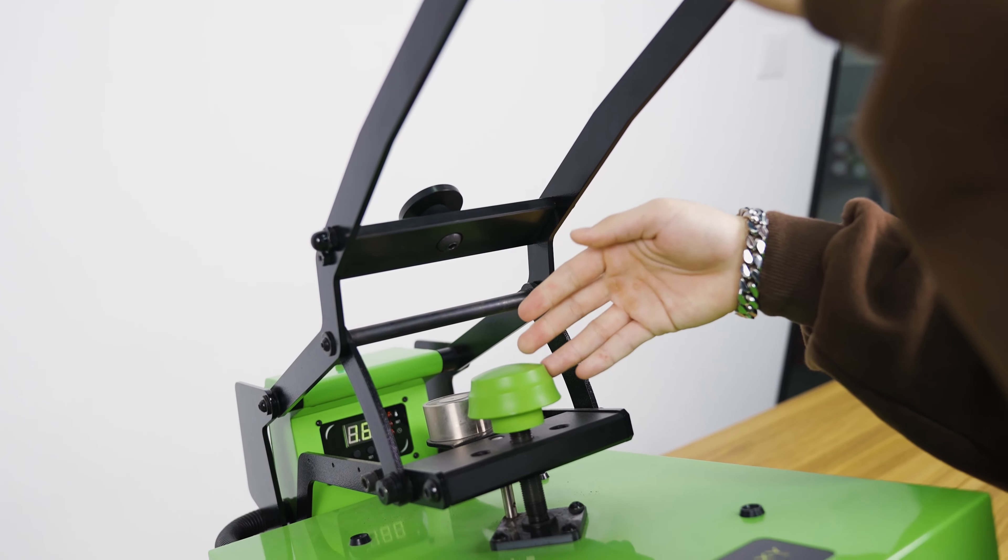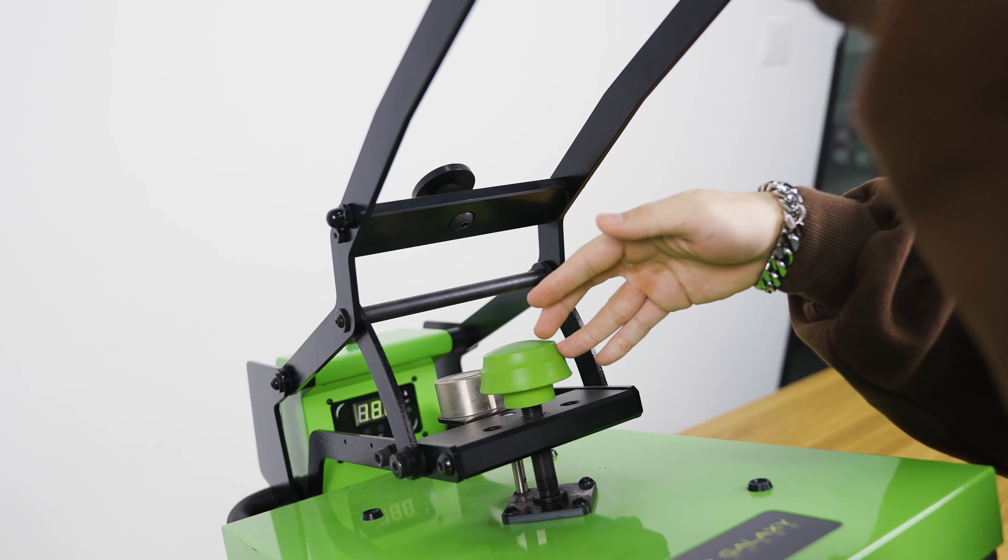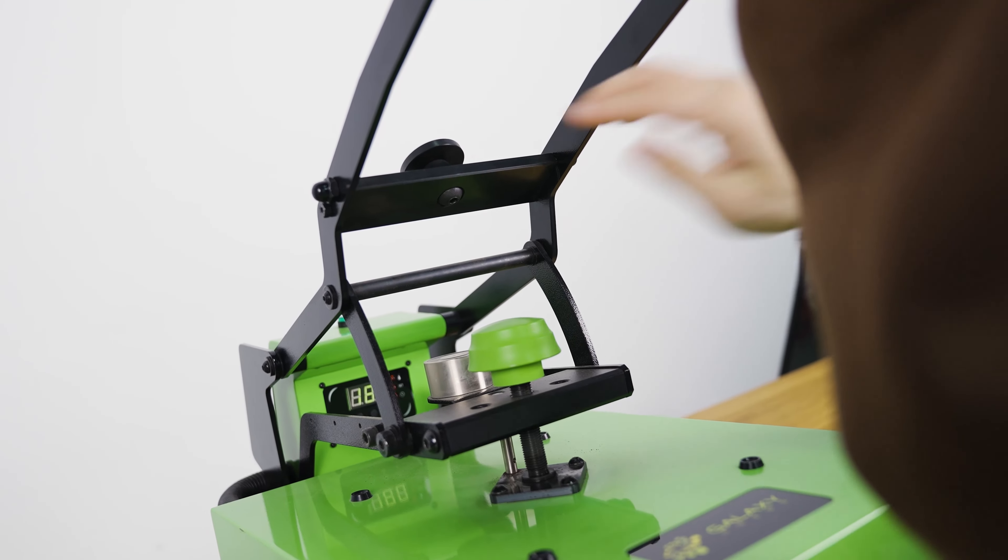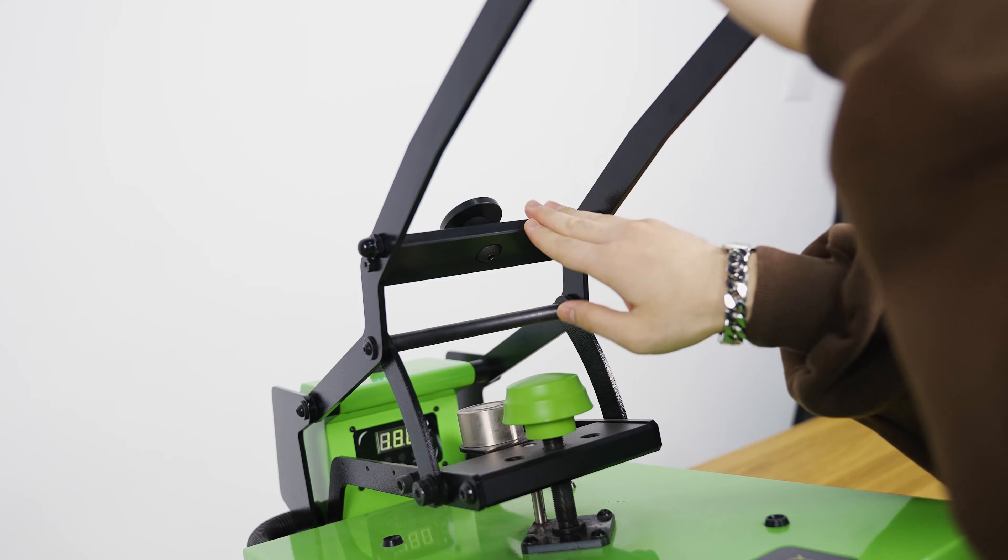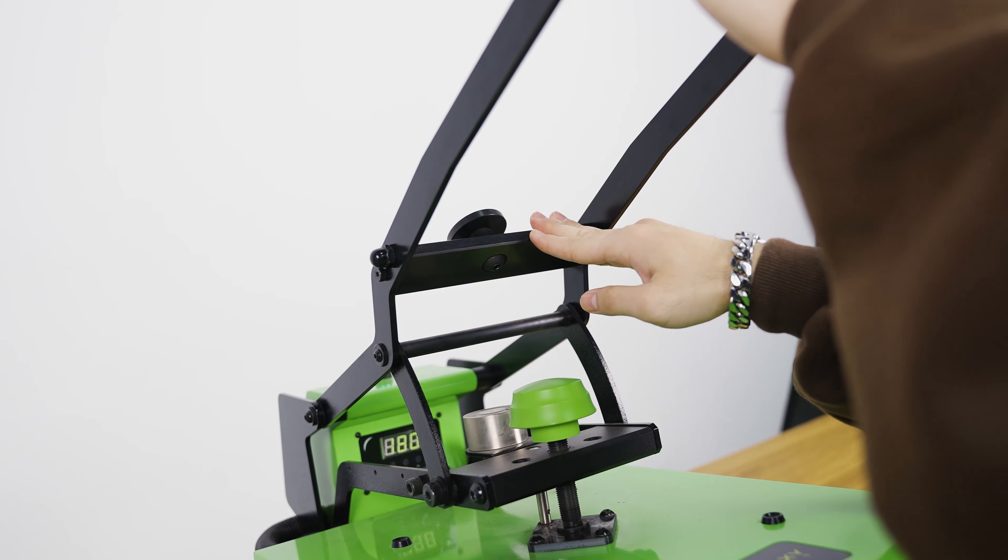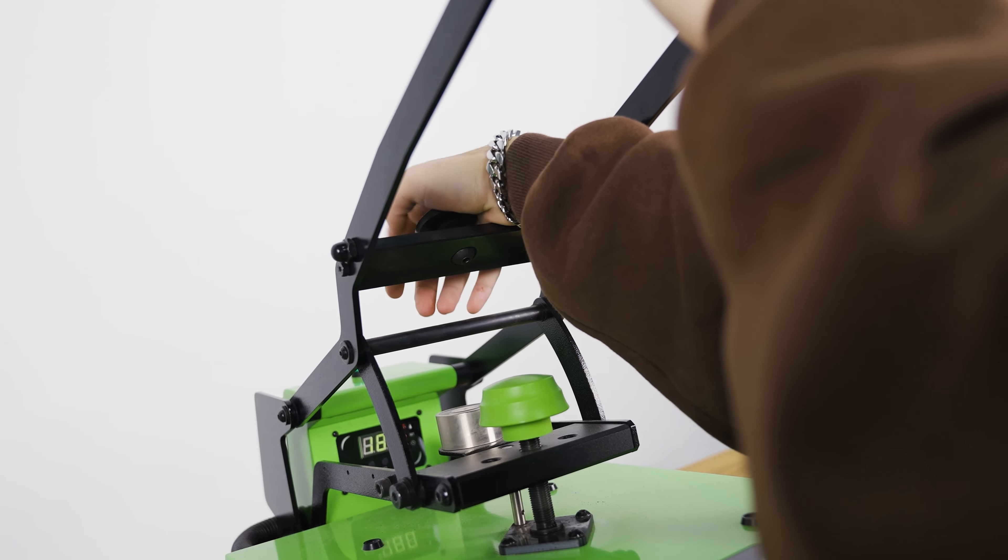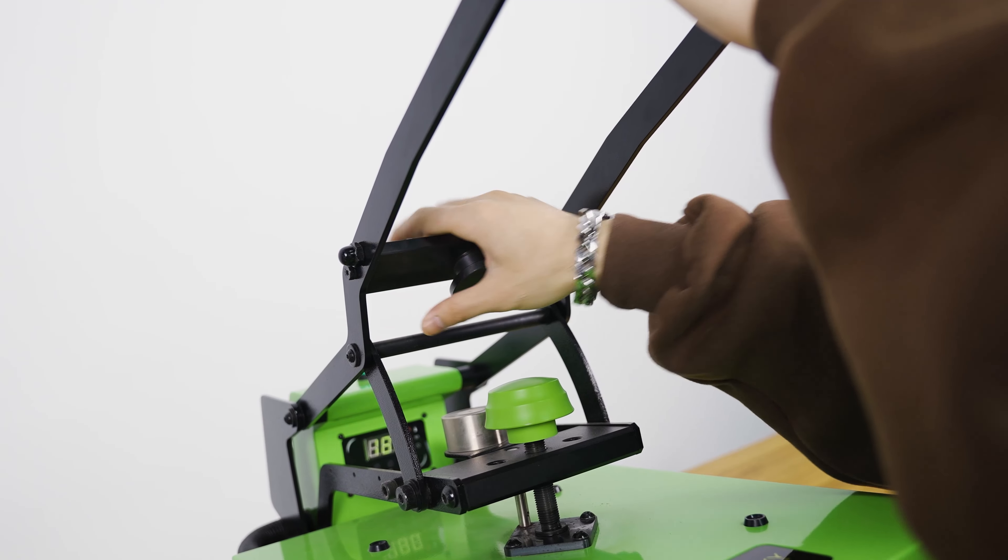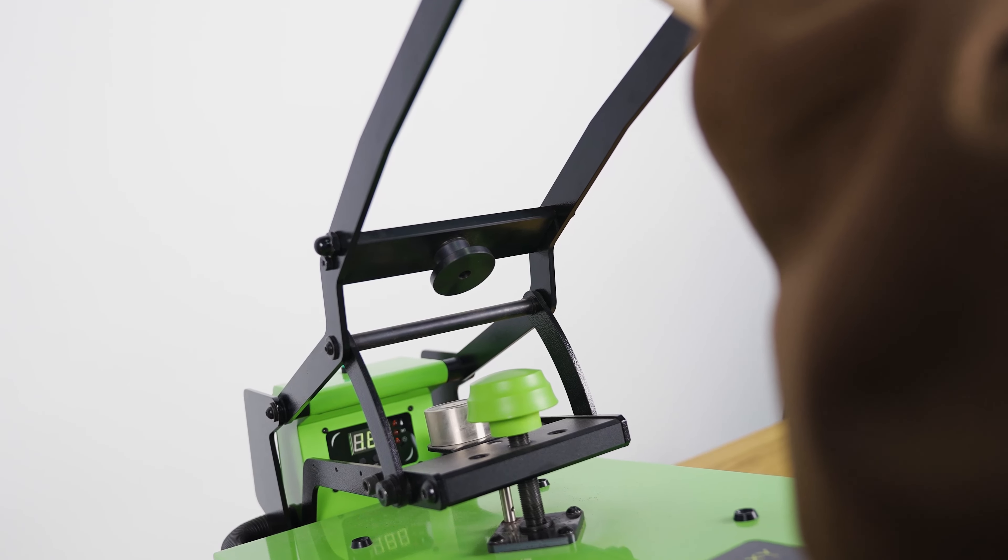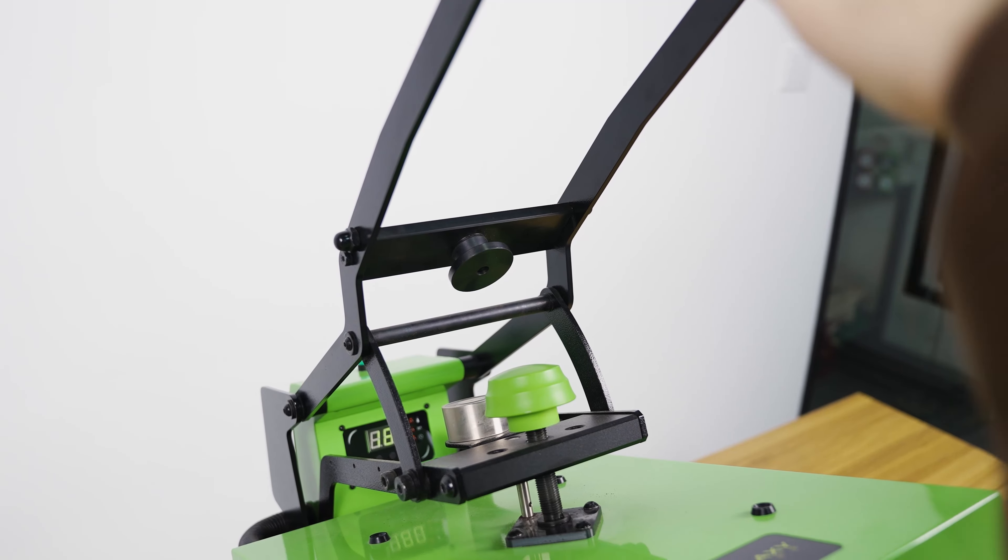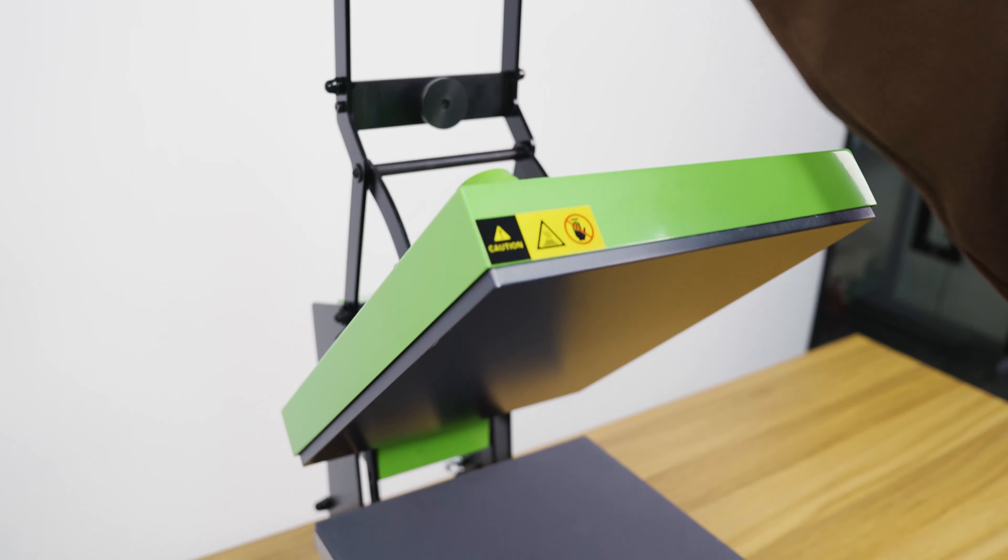see this screw - this is where we change the pressure. And this handle means manual mode right now, but if you want to change it to automatic mode, we just need to twist it. Normally we use automatic mode to print products because it's a lot more convenient.